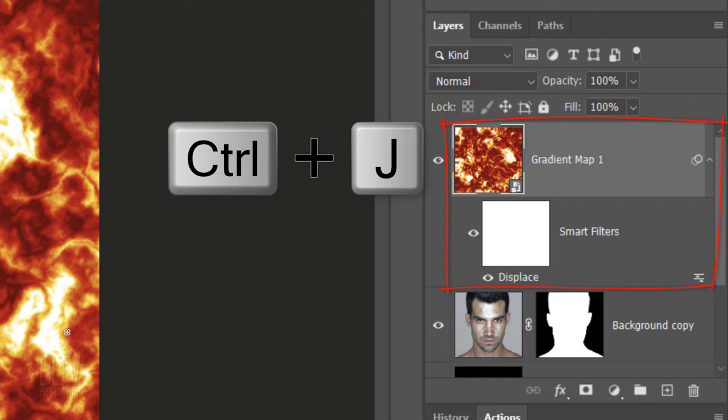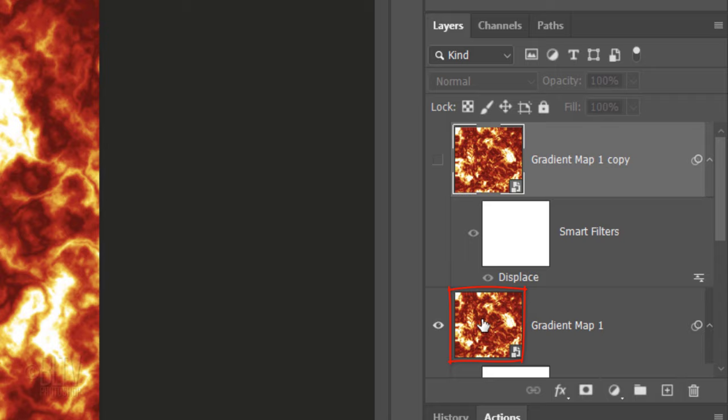Make a copy of it and temporarily hide the copy. Make the original pattern active and change its Blend Mode to Overlay.